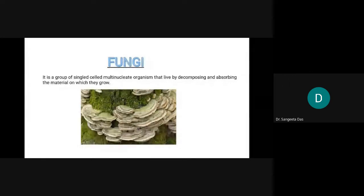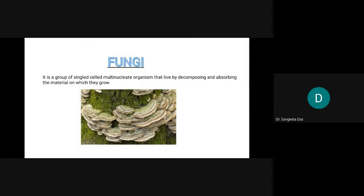Good afternoon everyone. Today my topic is fungi. Fungi is a group of single-cell, multi-nucleate organisms that live by decomposing and absorbing the materials on which they grow. Basically, fungi belong to eukaryotic organisms because they are single-celled.